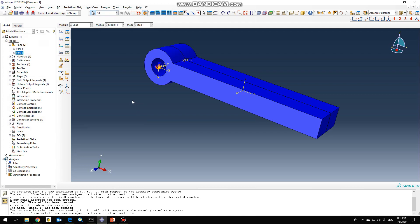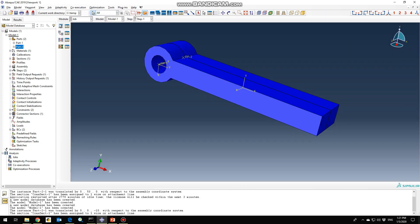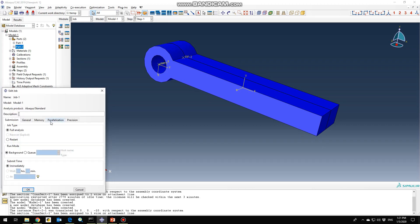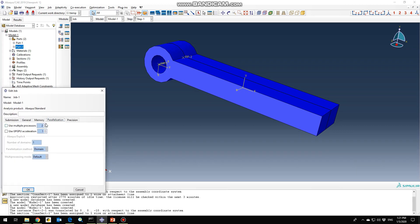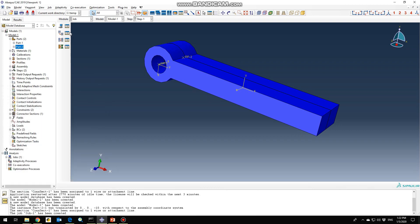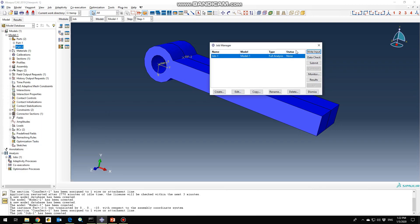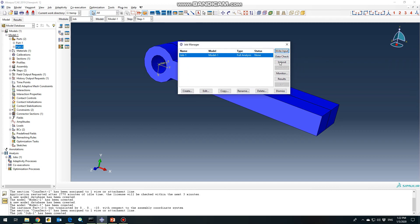Our boundary conditions are now created. The next step is to go to the job section and create our job. You don't need to change the parallelization because two processors are enough for this particular design and simulation. Go to the Job Manager section, submit your model, and click OK.